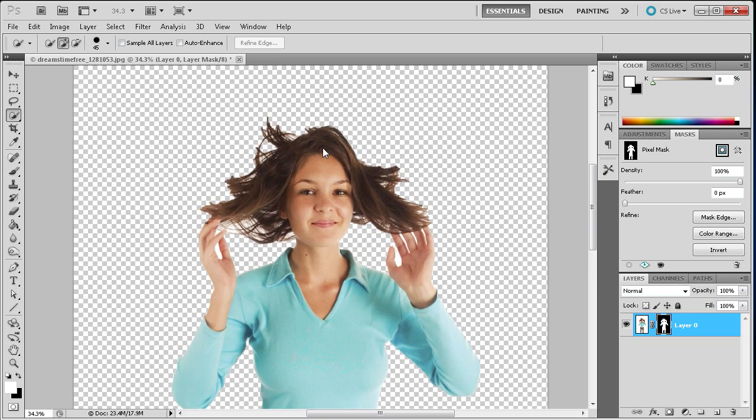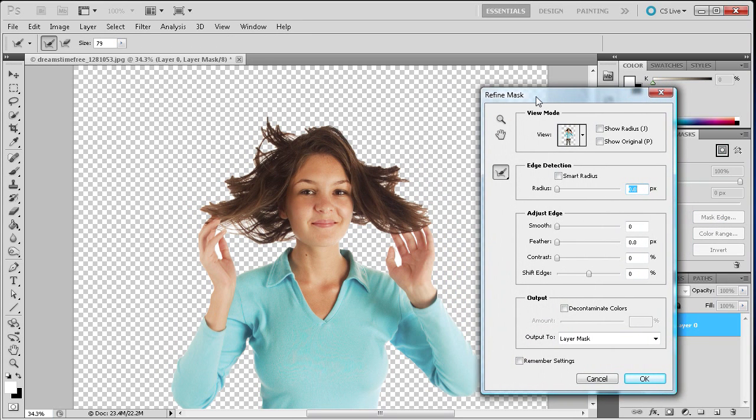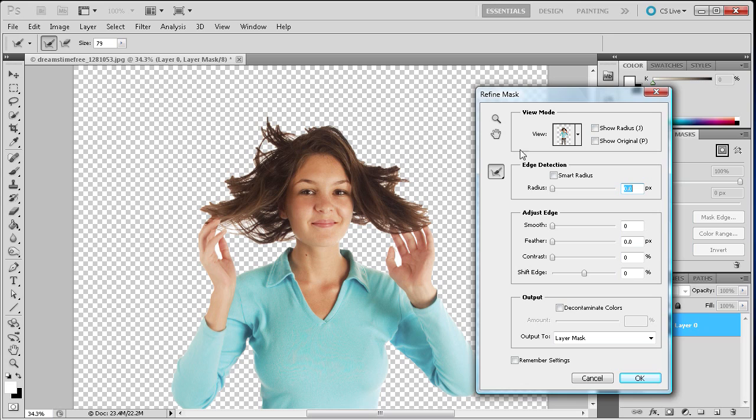And what we're going to do, I'm just going to zoom in right now. What we're going to do is go to Mask Edge. And what that's going to allow us to do is really refine this selection of her hair and the rest of her body but specifically the hair in this tutorial.